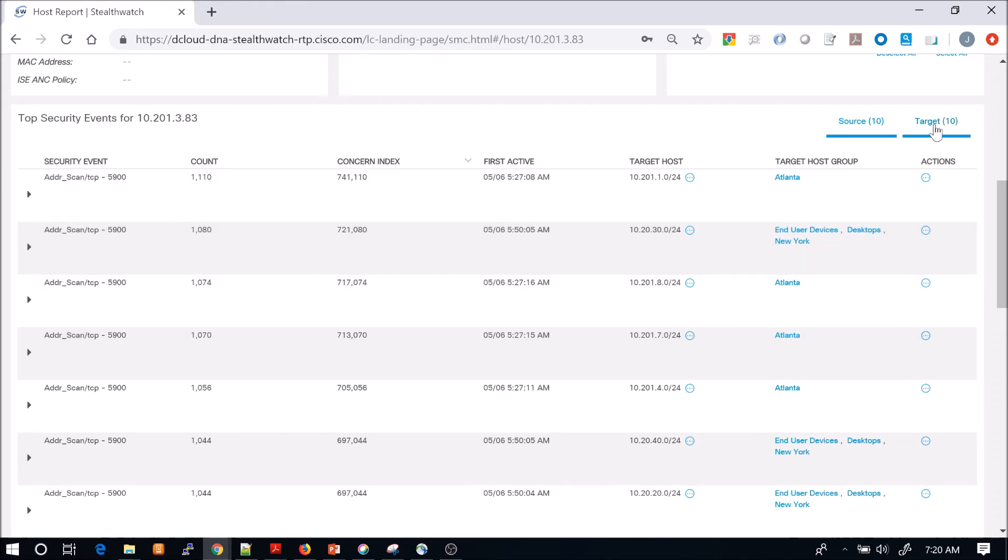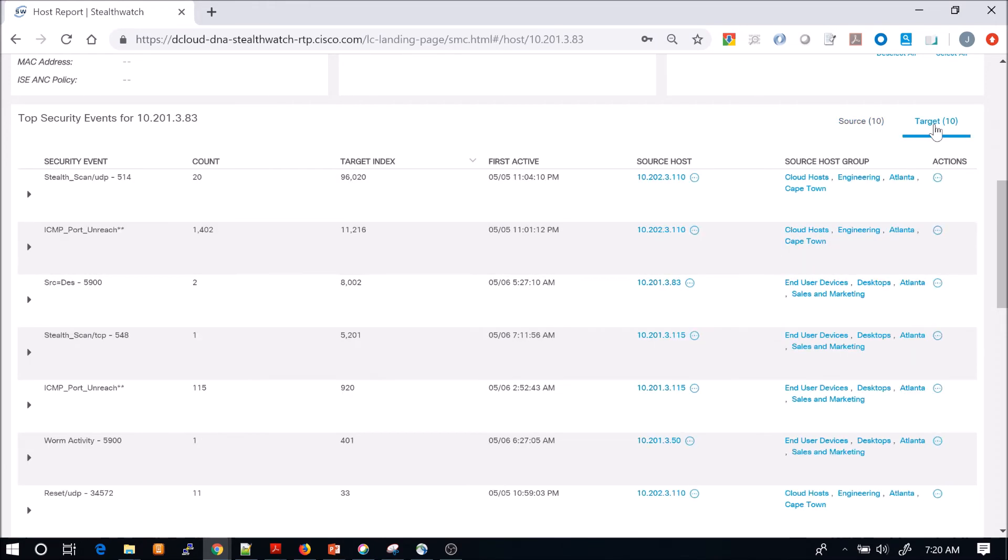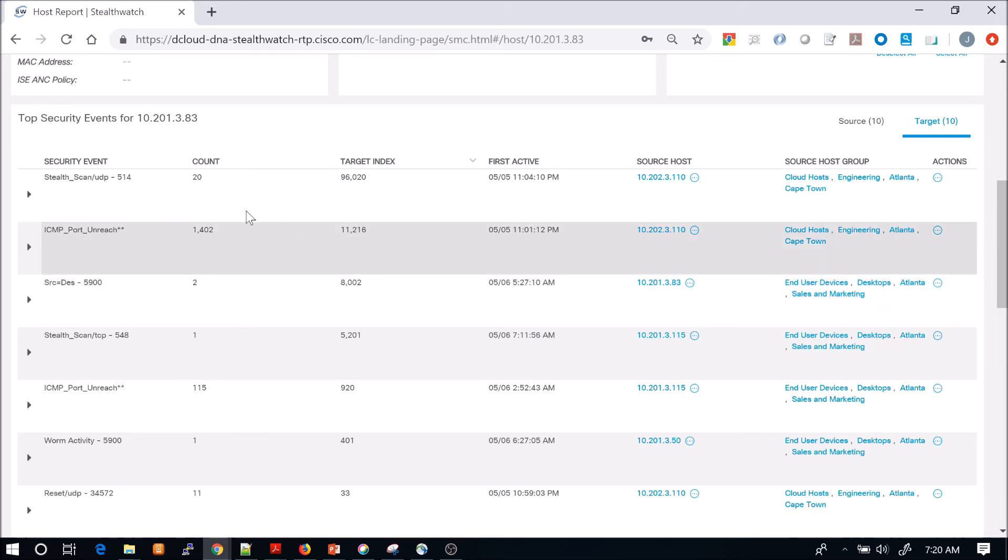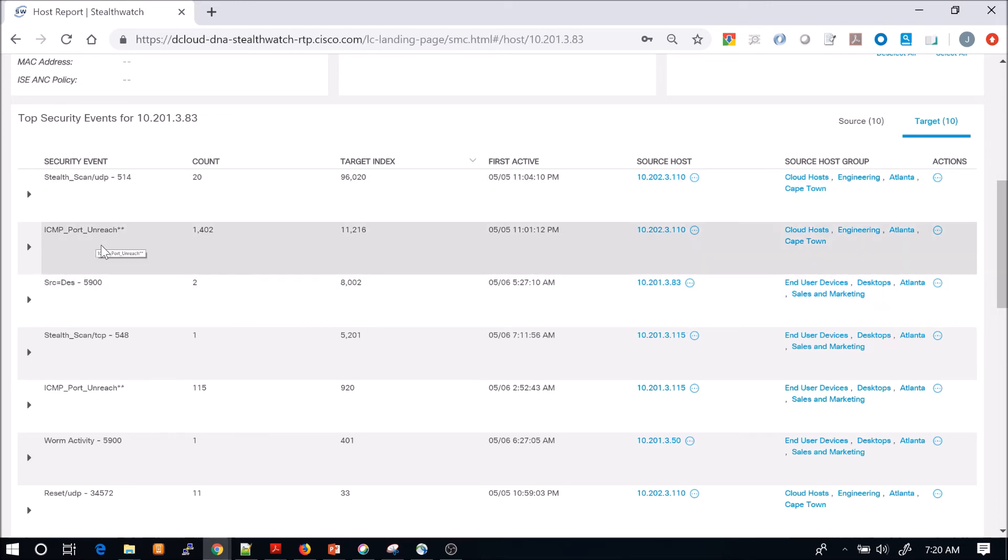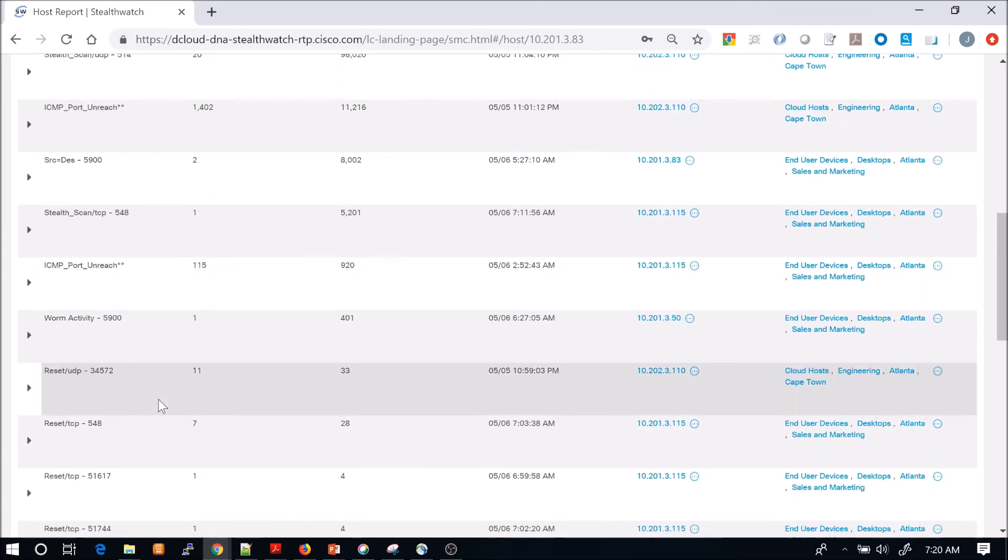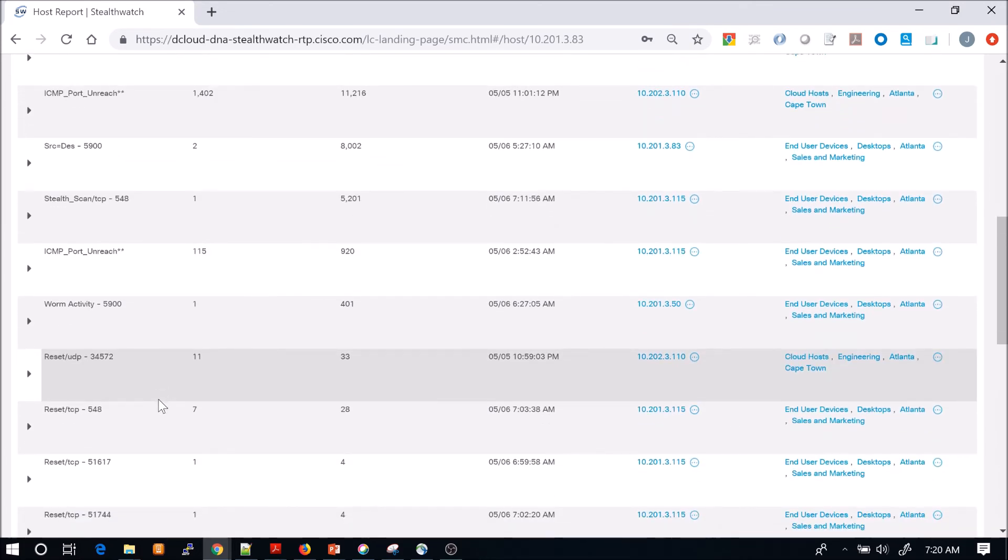That was from a source perspective. We look at it from a target perspective. We can see that we've got this 10.20.23.110 that's doing things like stealth scan, source destination, in this case, 5900, reset UDP.